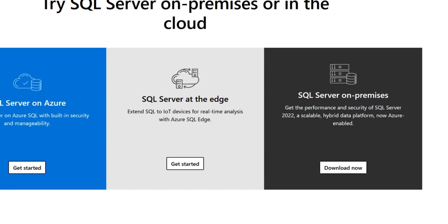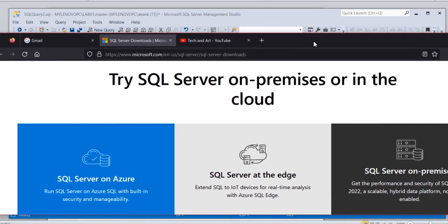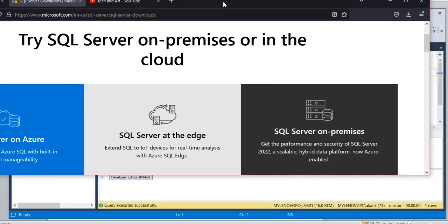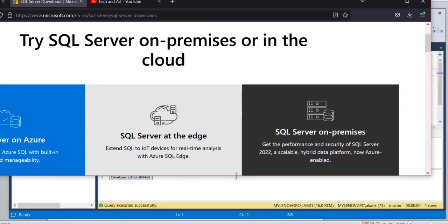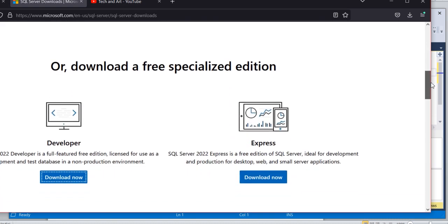Let me adjust the screen. I will show you how to download. Go to this Microsoft site, and here you need to select the developer option and click Download Now. The package will be downloaded to your machine, and from there you can install SQL Server 2022.